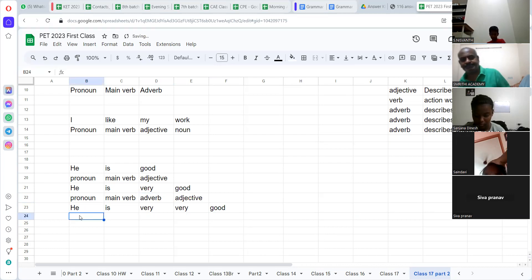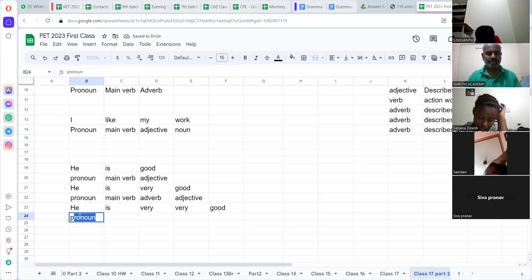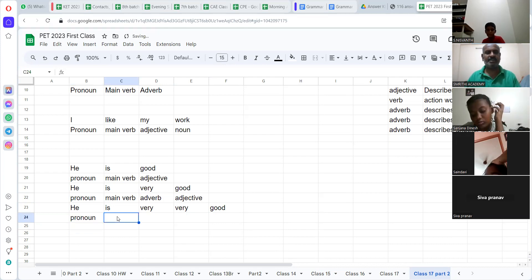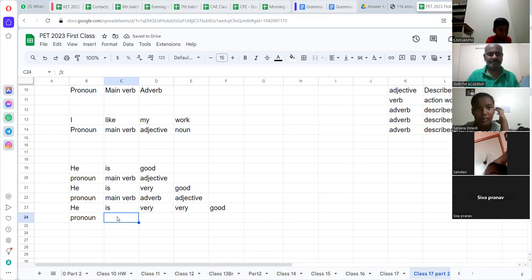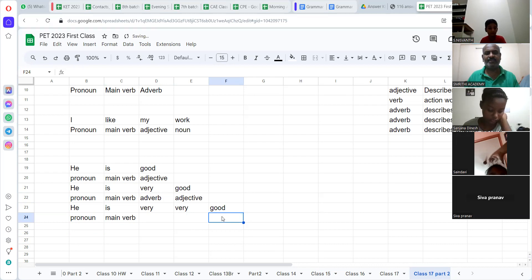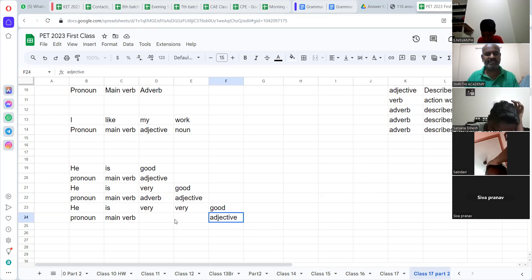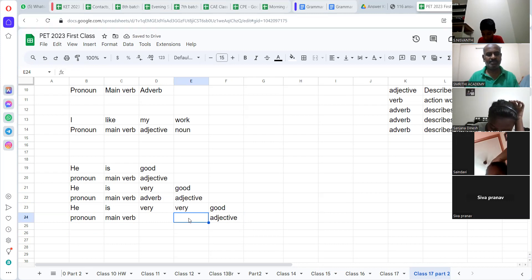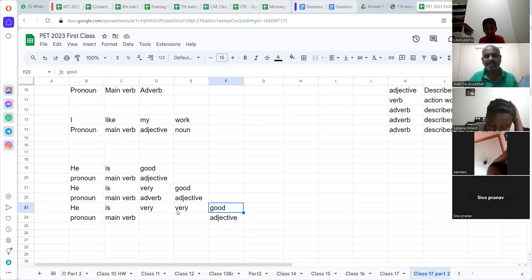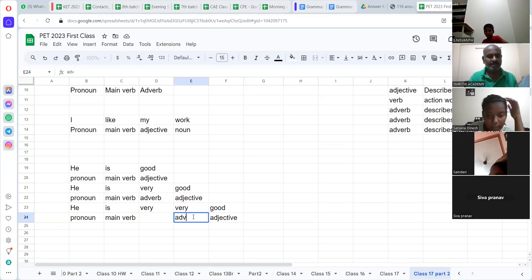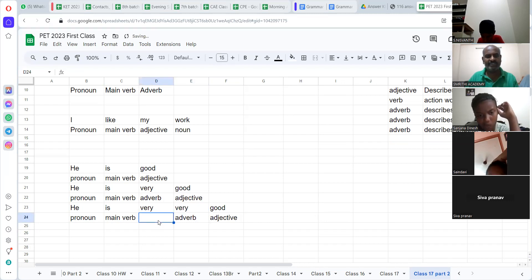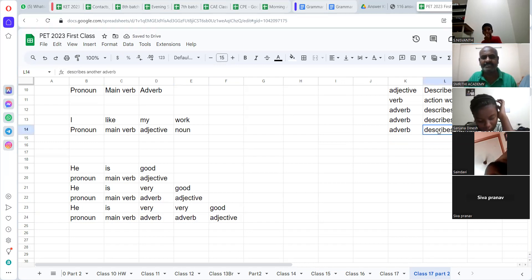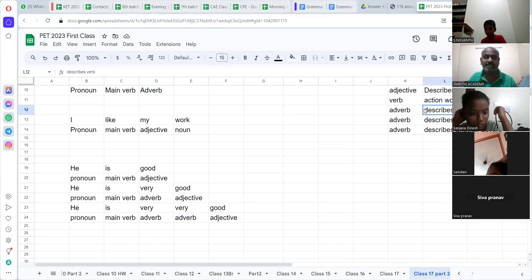Pronoun — 'he.' 'Is' — main verb. 'Good' — adjective. And the first 'very' — adverb, because it talks about 'good.' This 'very' talks about that adverb — so, adverb can describe another adverb. Look at my screen: adverb can describe another adverb, adverb can describe an adjective, adverb can describe a verb — that we are going to see.